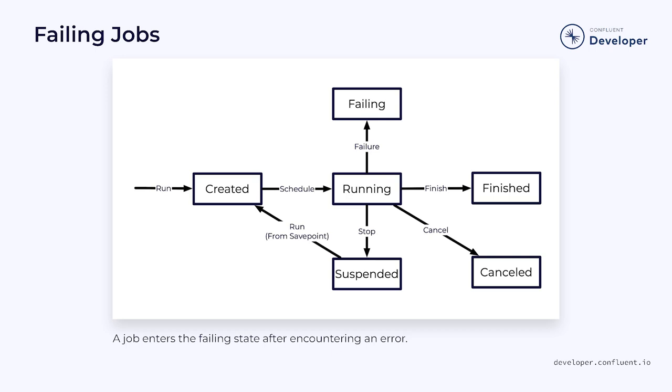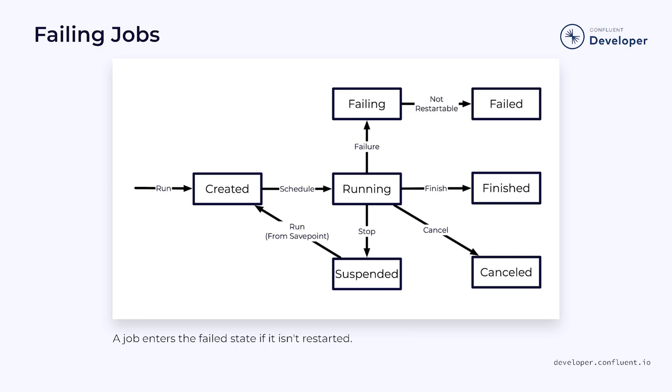So far, we've been talking about deliberate actions taken by someone managing the Flink cluster. But what happens if a job fails unexpectedly? This depends on how Flink and the job have been configured. The default behavior for a failing job is to move to the failed state. At this point, the job has been terminated and you would need to take manual steps to recover it.